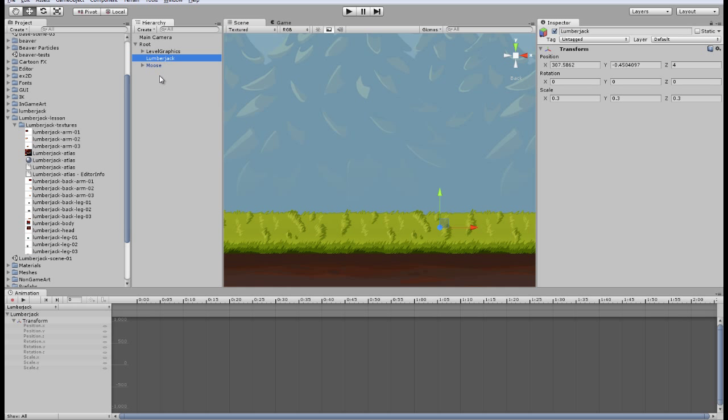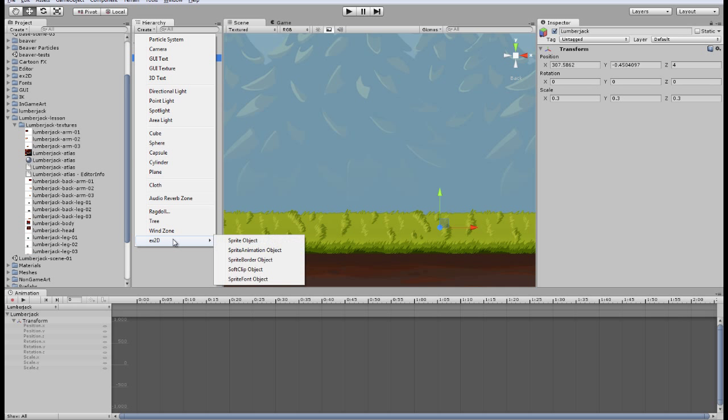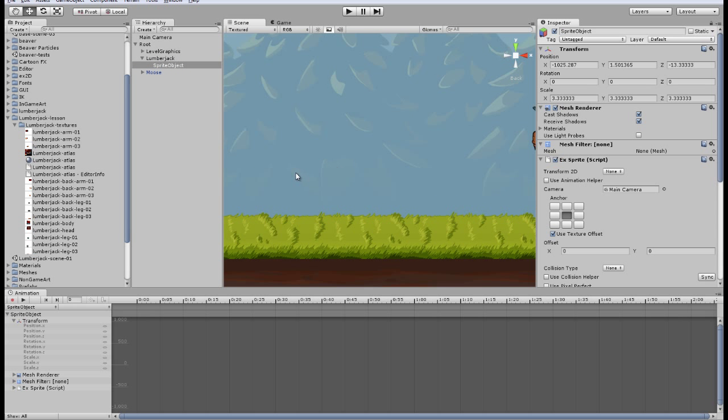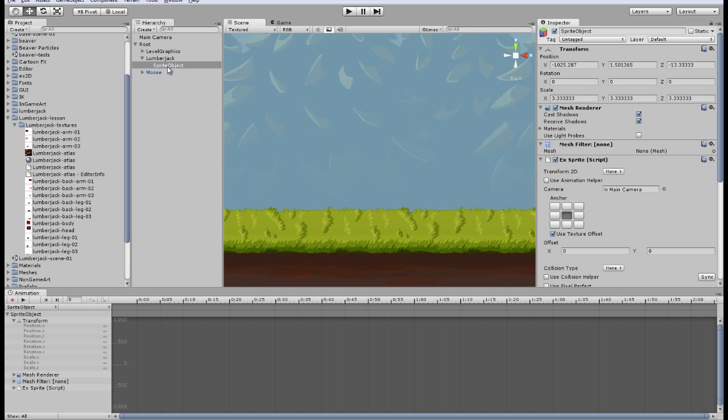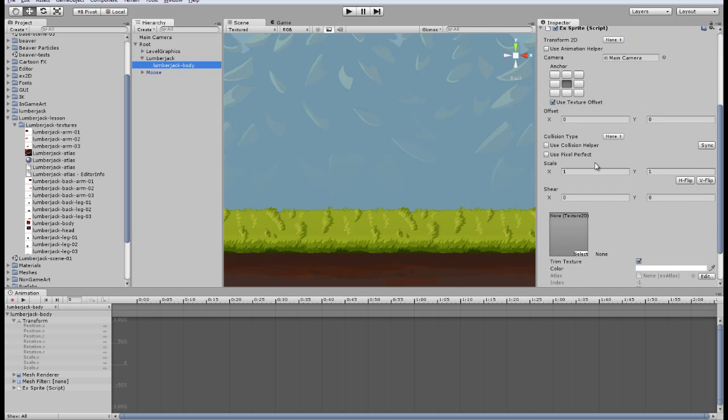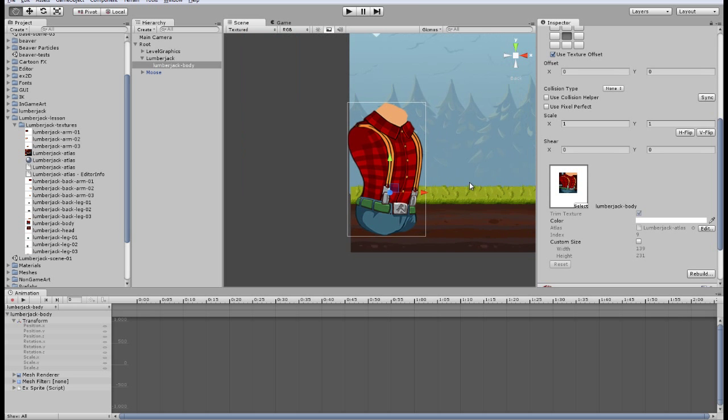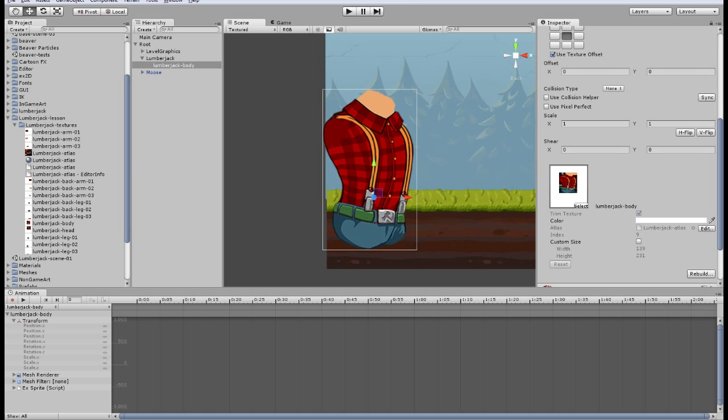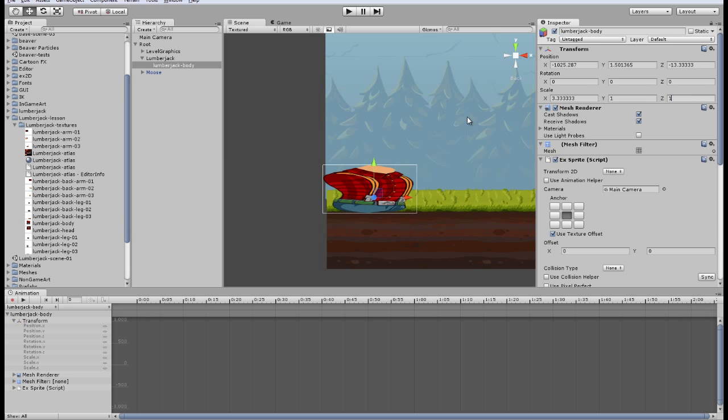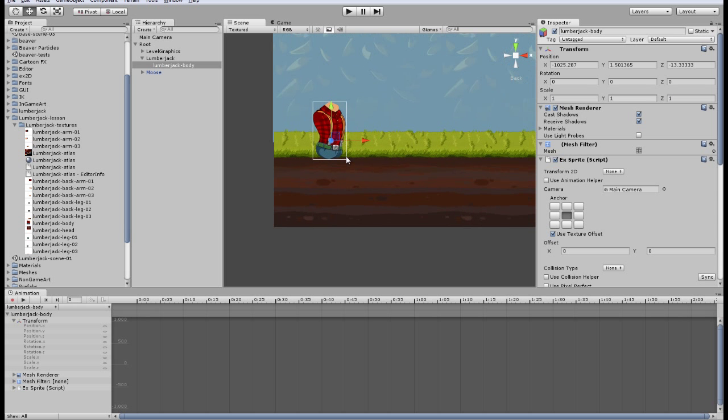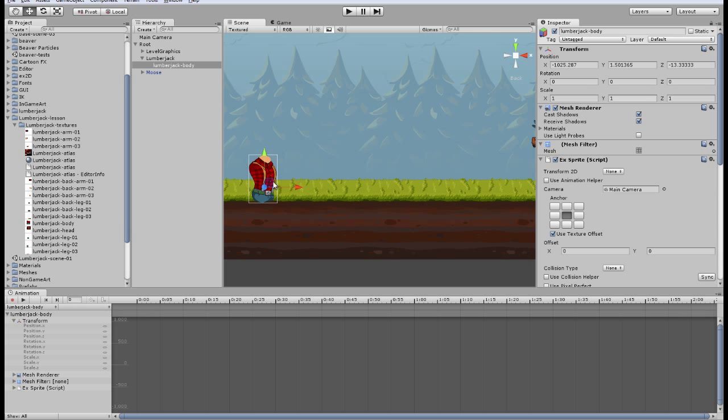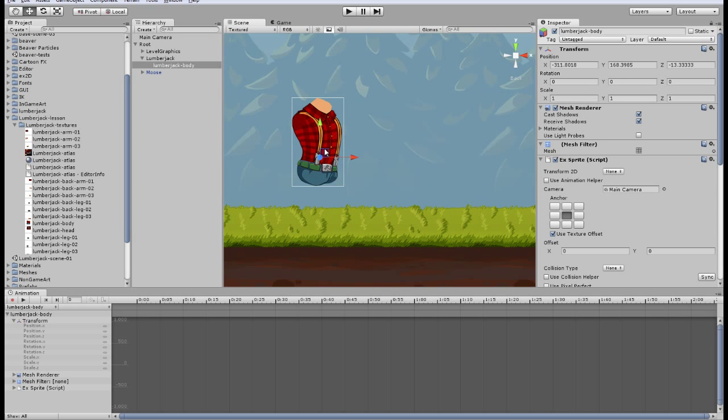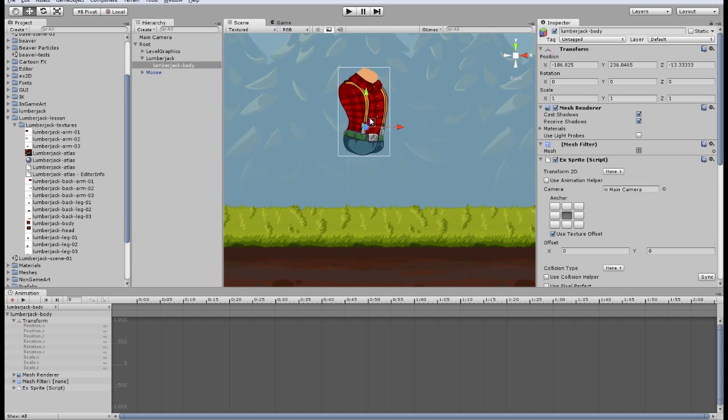Each part of Lumberjack will be X3 sprite. Let's create one. Here it is, and place it inside Lumberjack. This is our first sprite, the base. Let's name it Lumberjack body and we'll attach our texture. Here scale must be 1, 1, 1.